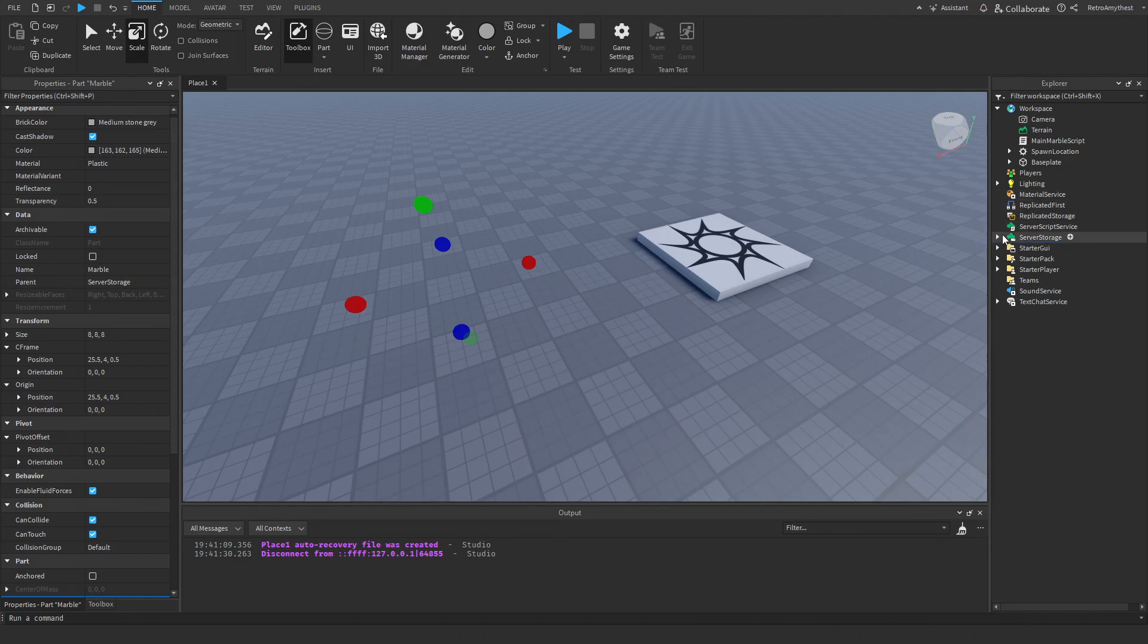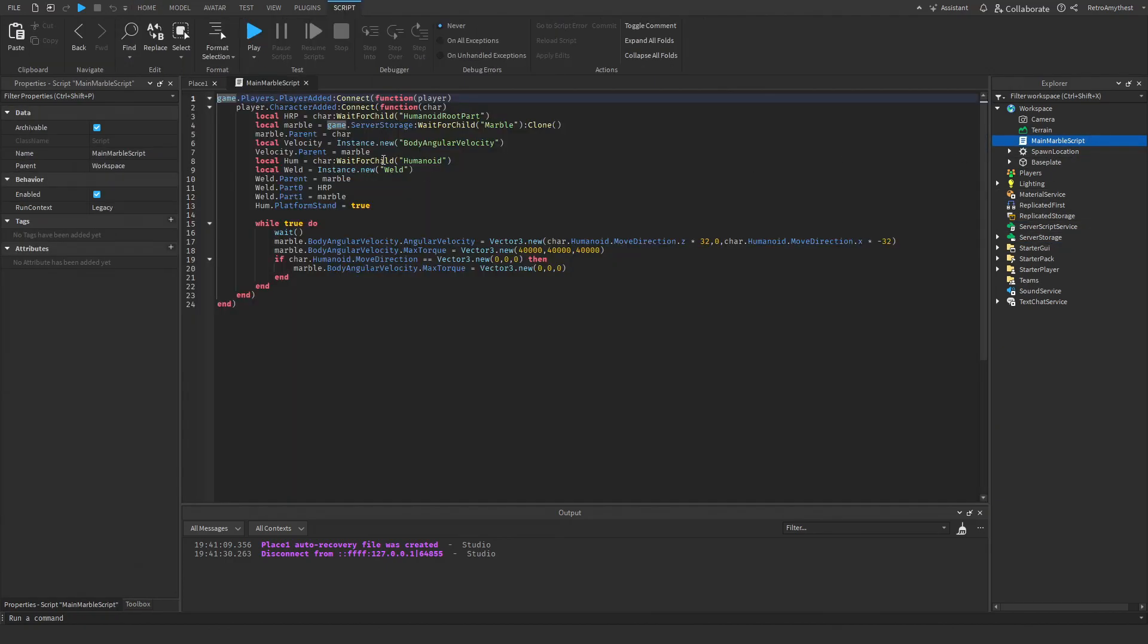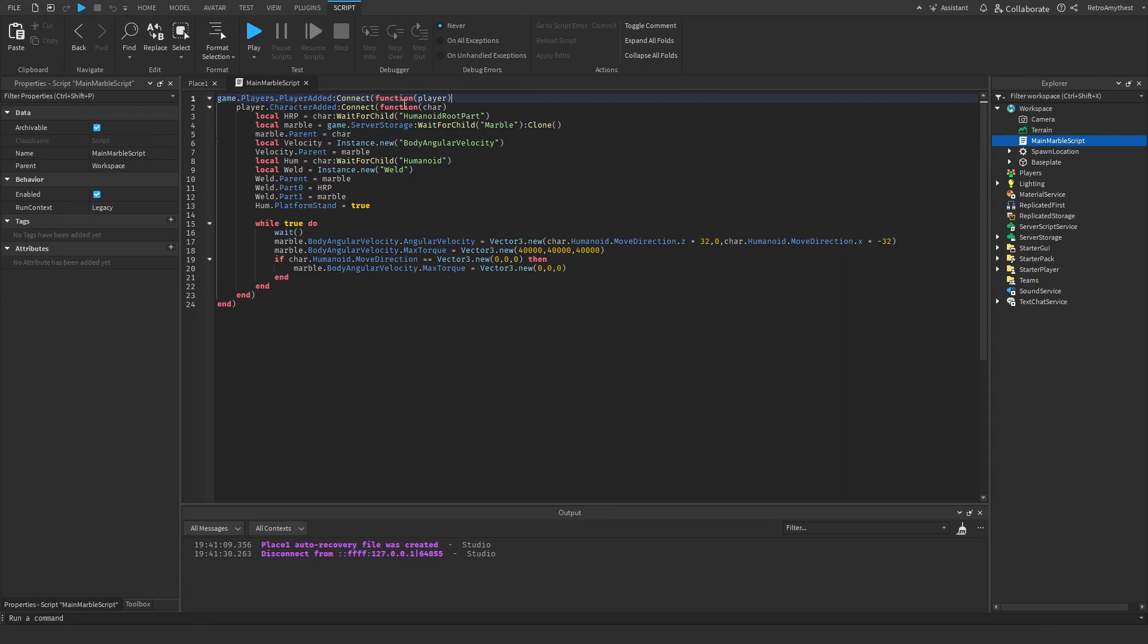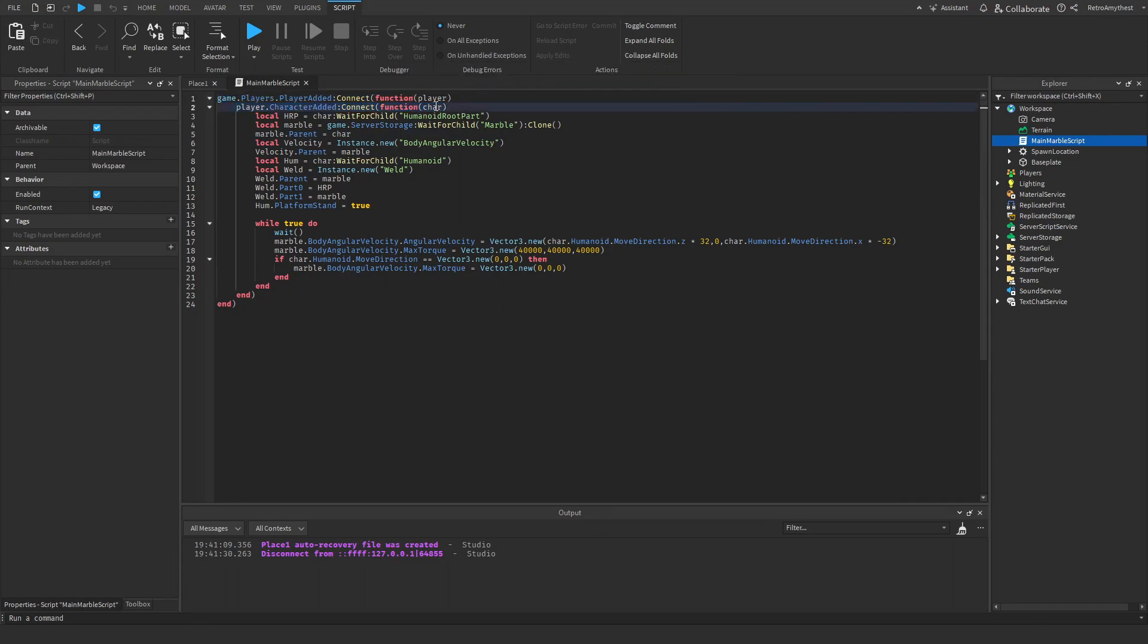Let me quickly go through the scripts. This script is now shorter because before it used to make the marble in the script, but now the marble's in server storage. When the player joins the game, it gets that player, then once that character loads in, it gets that character